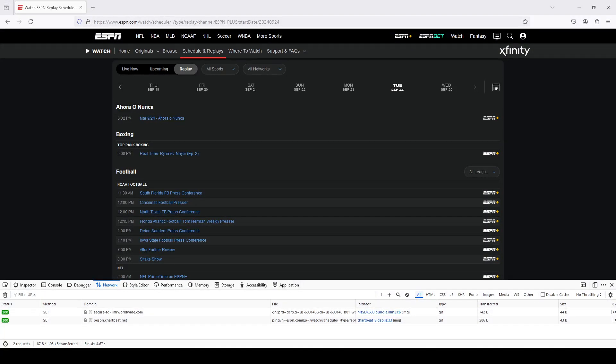Welcome back to my channel, Cord Cutting in Sports. This is a short video talking about a change in where you find the authorization key, essentially the cookie, that you need to download and save ESPN Plus events.